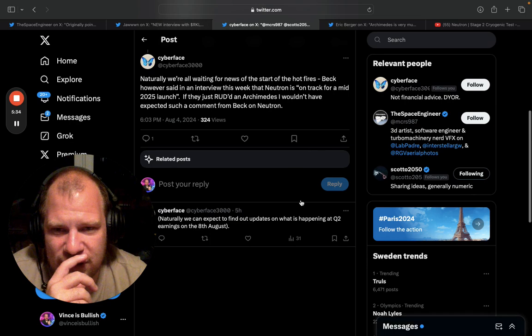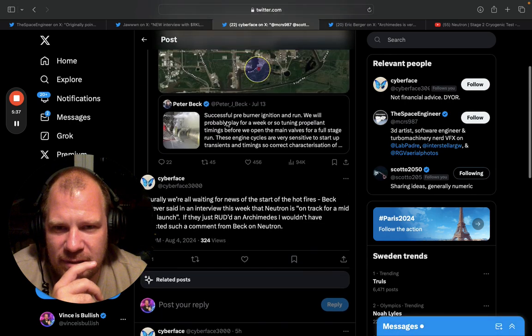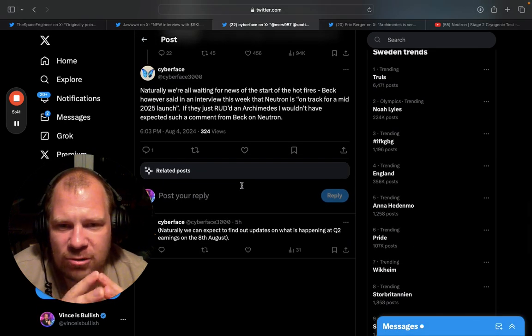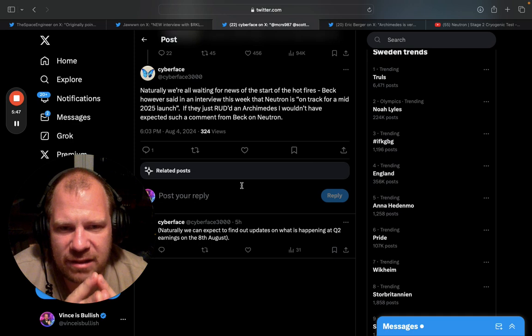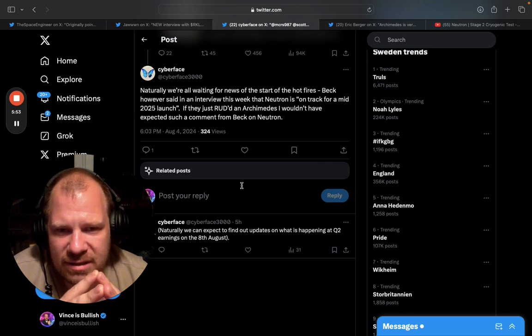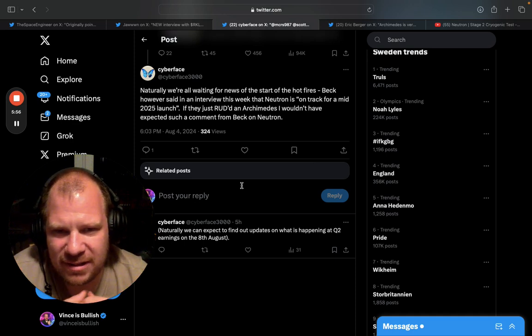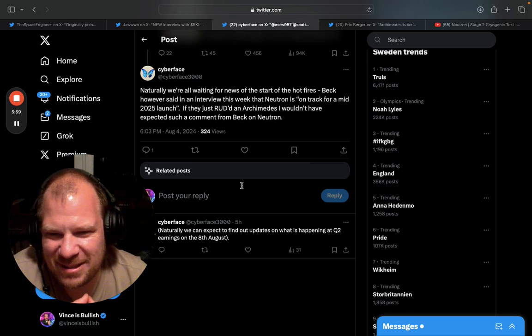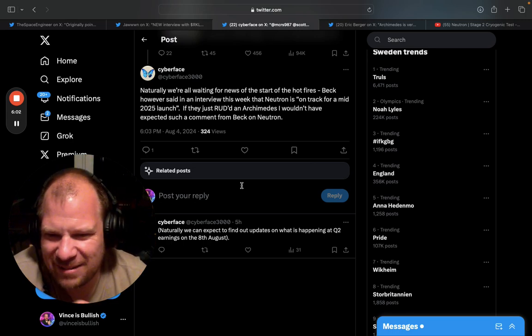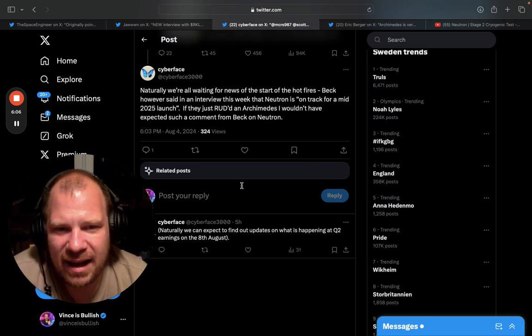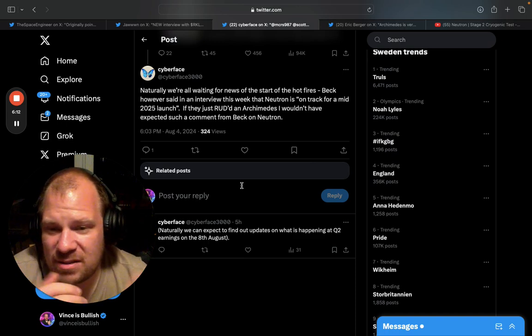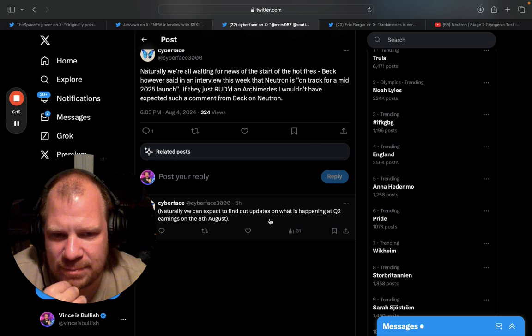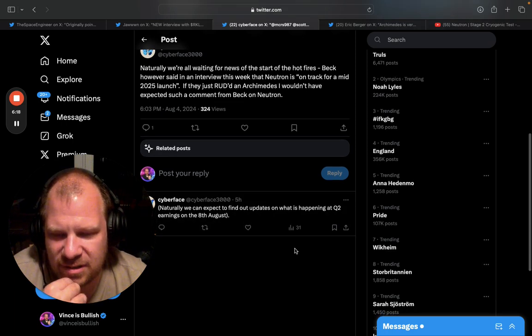Naturally we're all waiting for news of the start of the hot fires. Beck said in an interview this week that Neutron is on track for a mid-2025 launch. If they just RUD'd an Archimedes - RUD stands for rapid unscheduled disassembly which is actually a SpaceX term but we're all rocket people we can use this term - if they just RUD'd an Archimedes I wouldn't have expected such a comment from Peter Beck on Neutron. Naturally we can expect to find out updates on what is happening at Q2 earnings on the 8th of August.